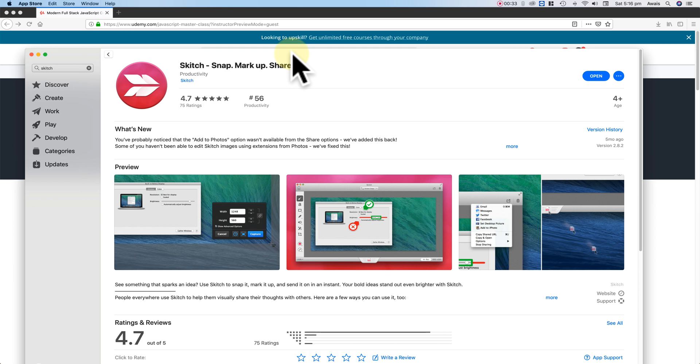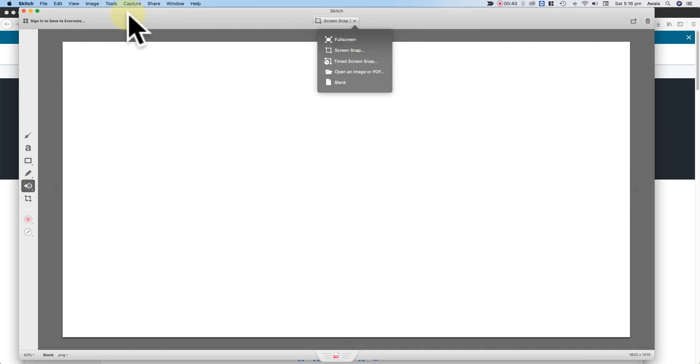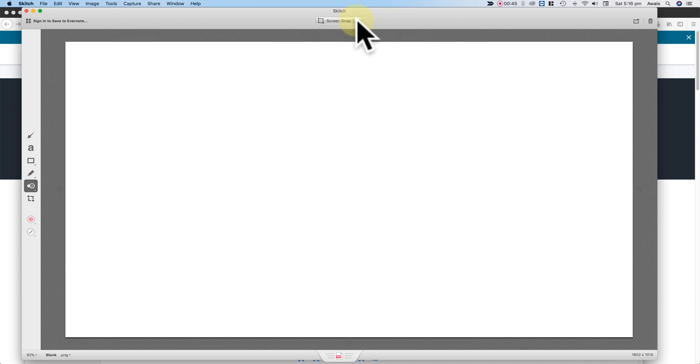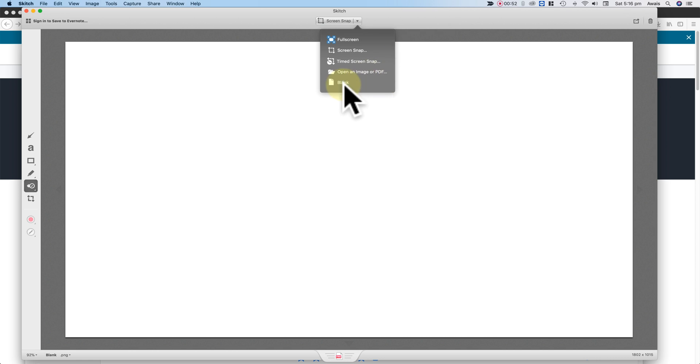So I've already downloaded and installed Skitch on a Mac, so I'm just going to open that. Let's click on Open and we will have this Skitch running now. So now here, how do you take a screenshot? If you look at it in the middle, you have four or five options: Full Screen, Screen Snap, Timed, Screen Snap, so you can open or create a blank page as well.